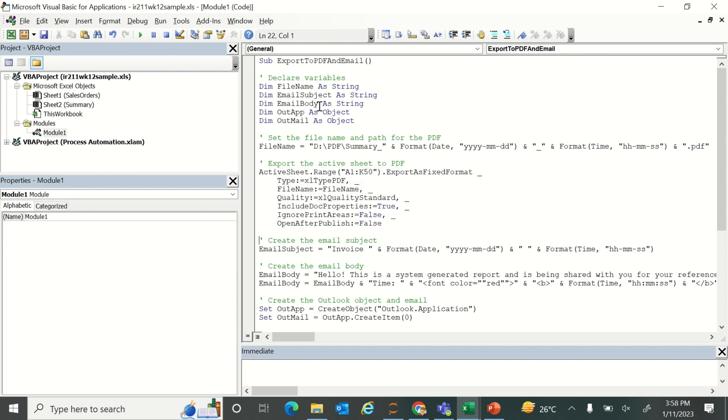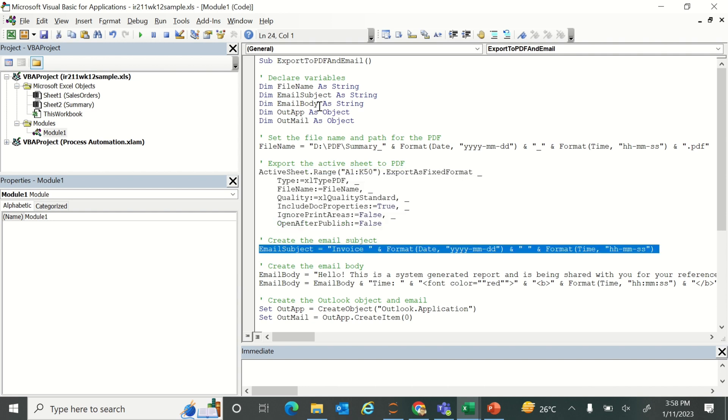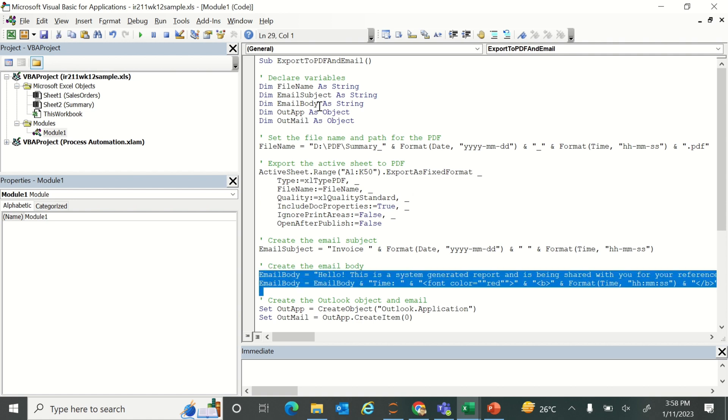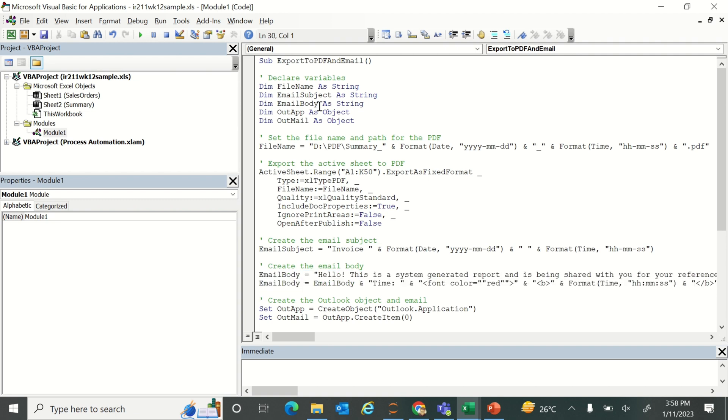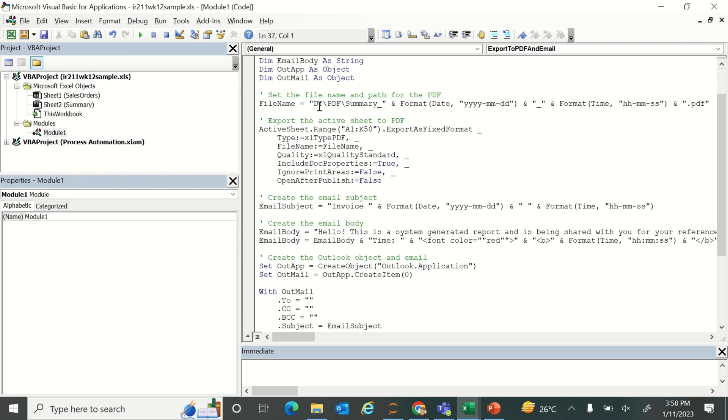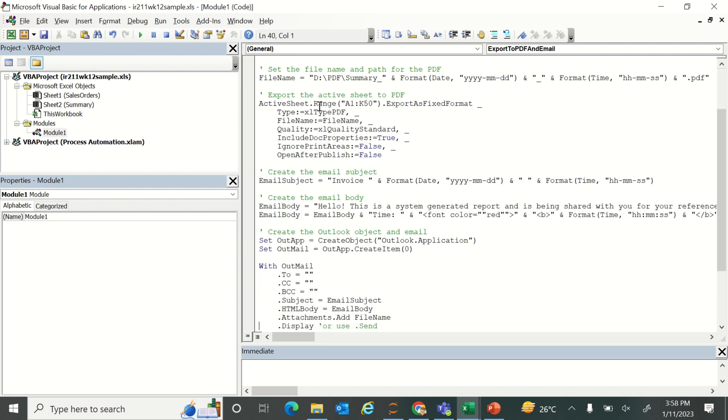And then the next part is about the creation of email. This is the email body.